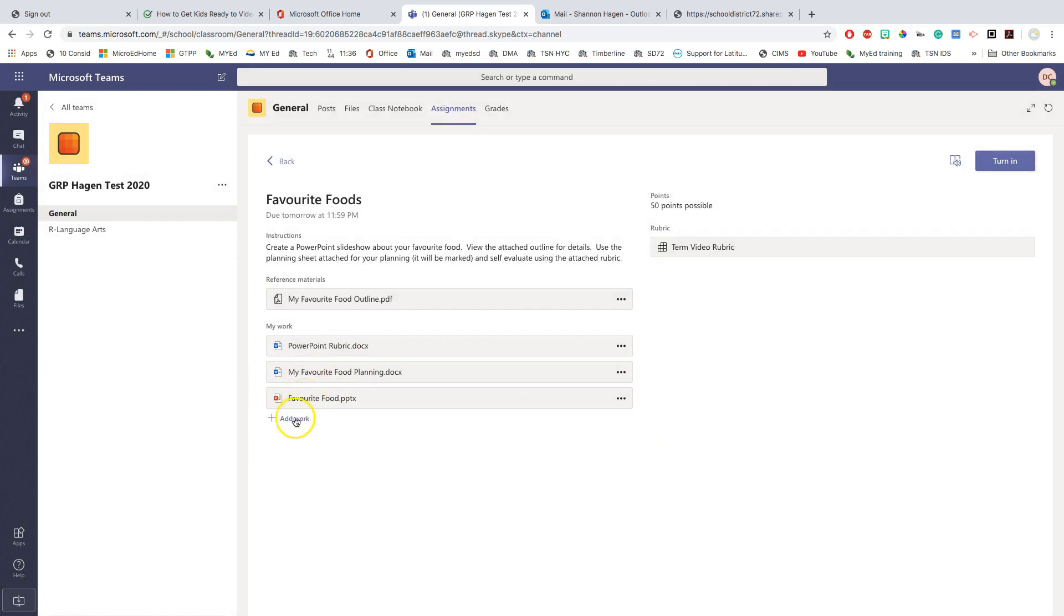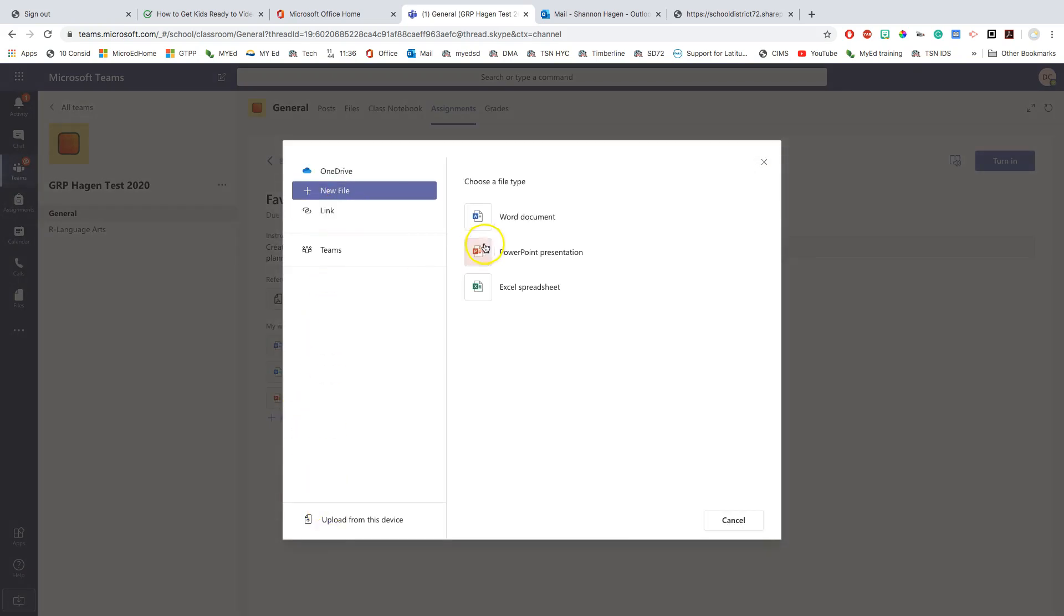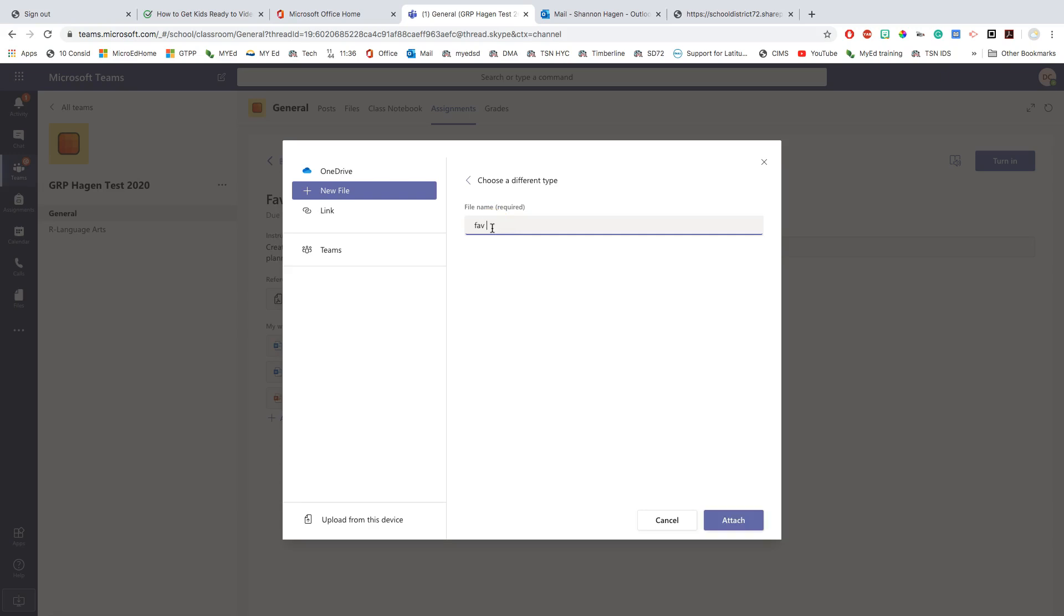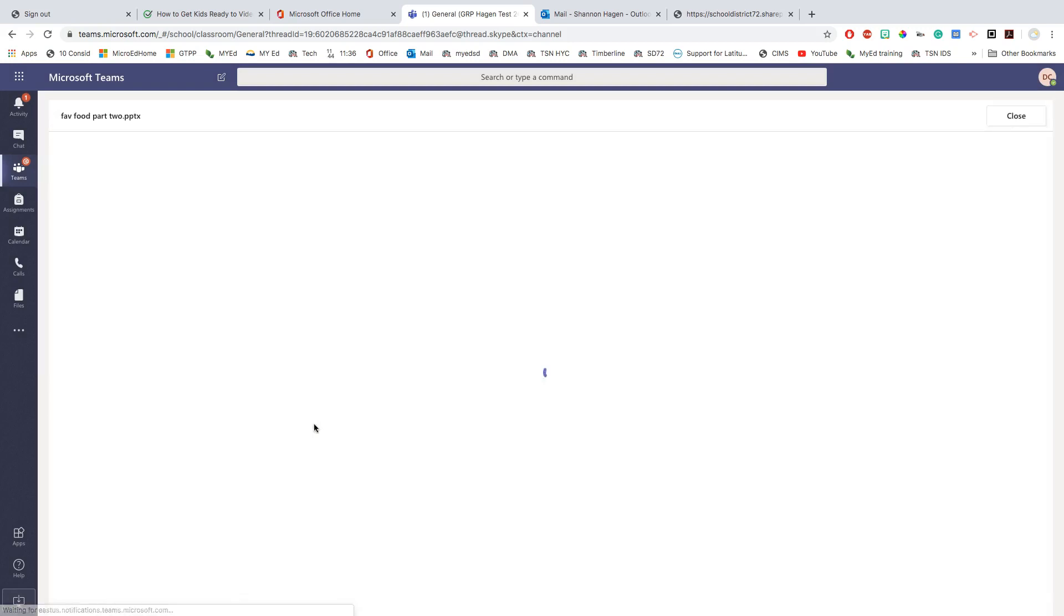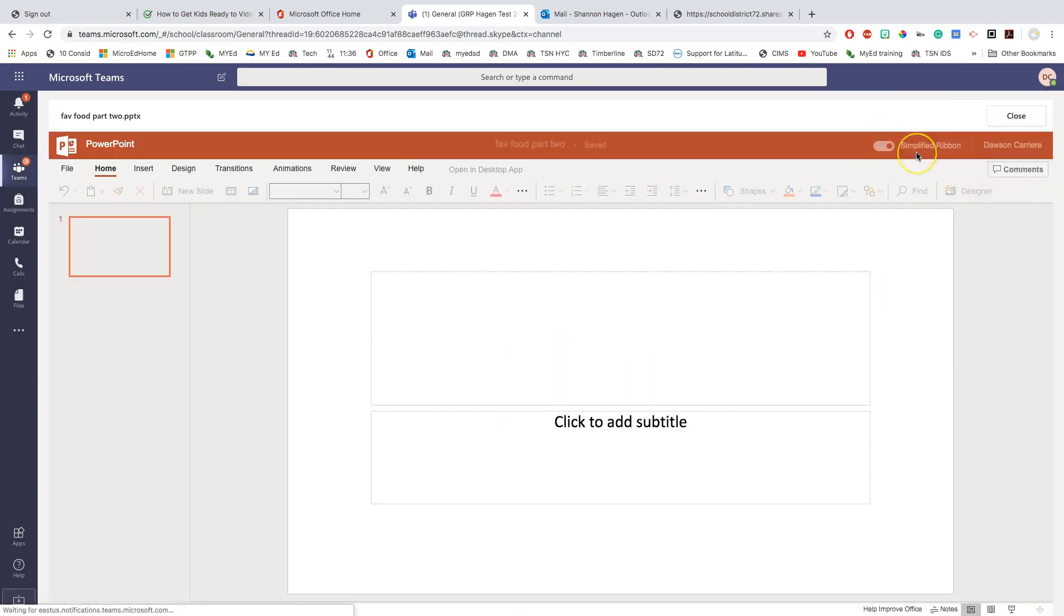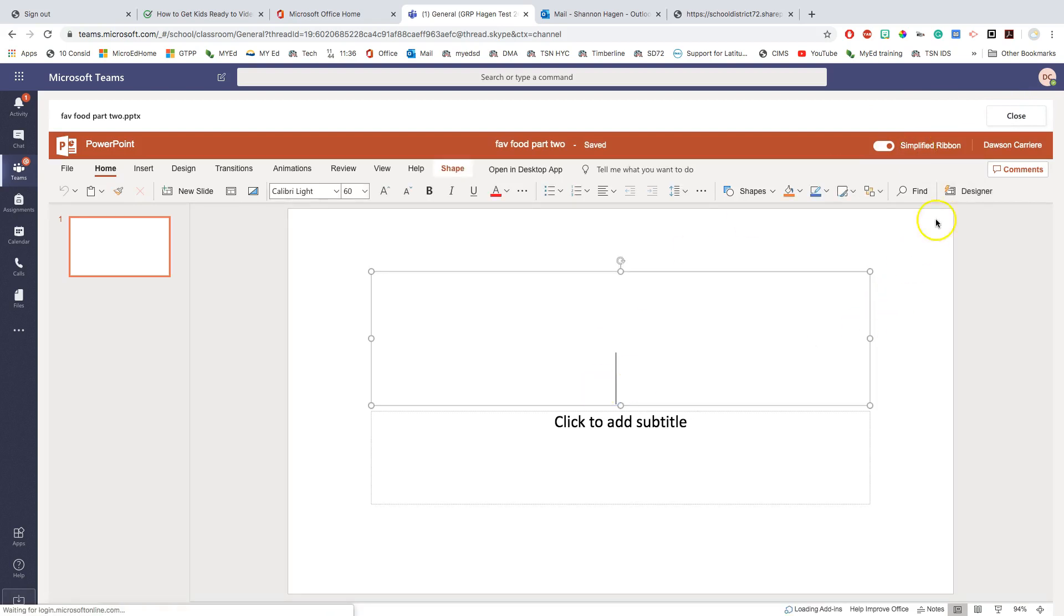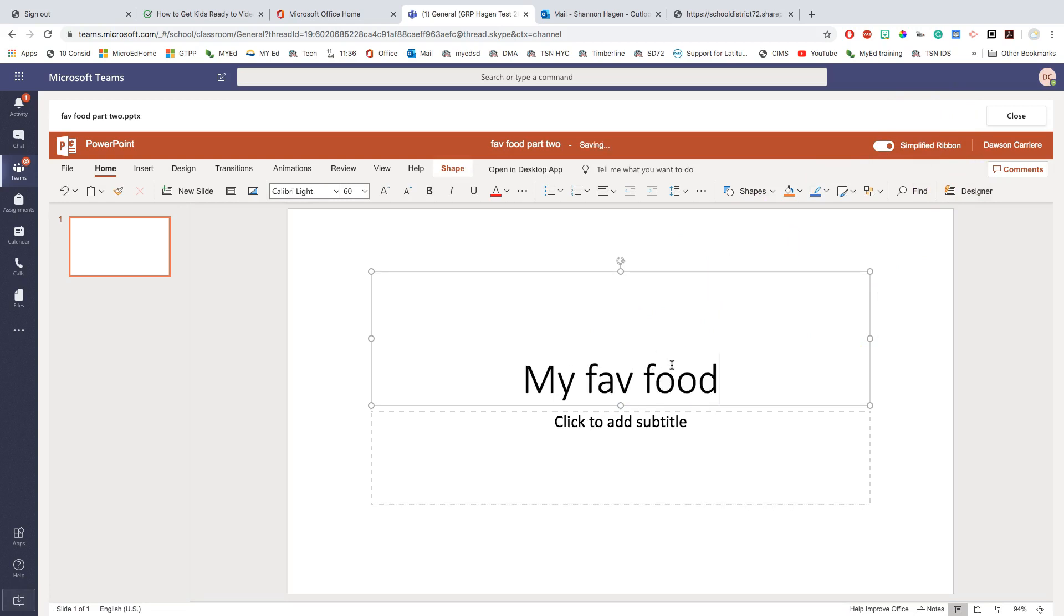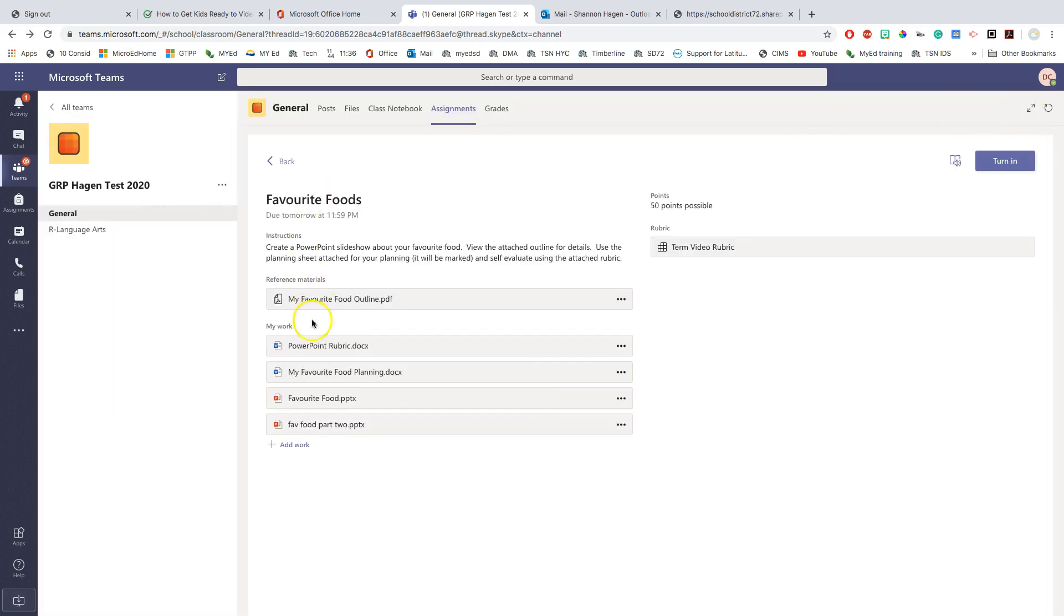And the last thing that this lets us do is this lets us do a new file. So what this will do is this will create a whole new file in my team site that I can then work on. There it is right there. I click on it. And this one I don't even need to edit. I can type in right away. Again, it saves automatically. I click close and then my teacher can see it there.